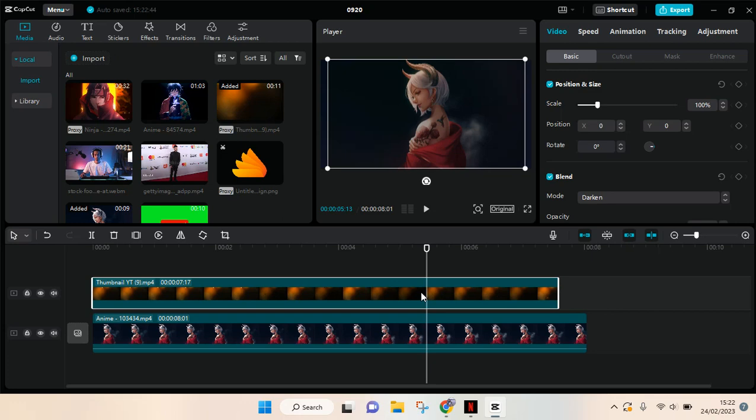Hi everyone, back with me again in this channel. In today's tutorial, I'm going to show you how you can save your projects in CapCut PC. I'm going to show you the step-by-step tutorial